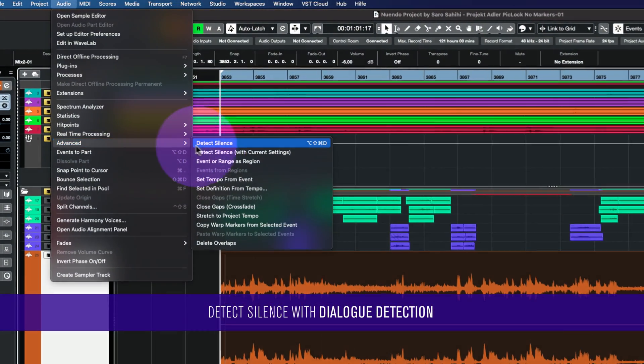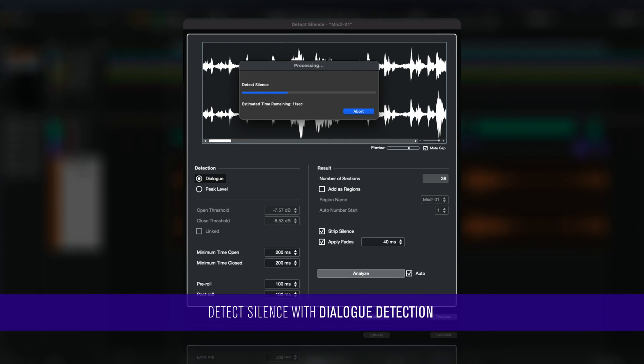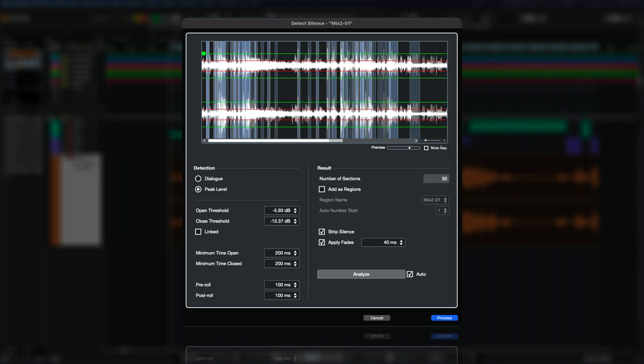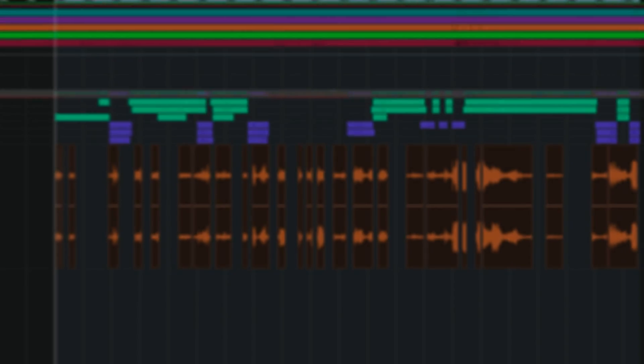Dialogue detection with AI-powered algorithms to reliably remove non-dialogue parts and leave only the sections with actual dialogue.